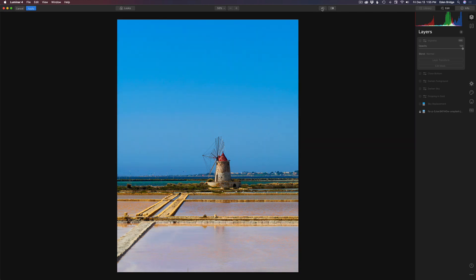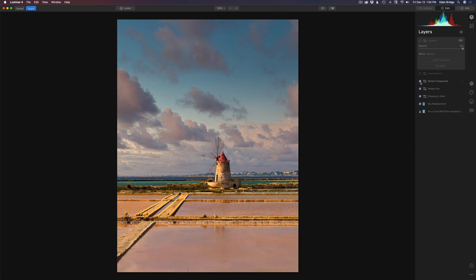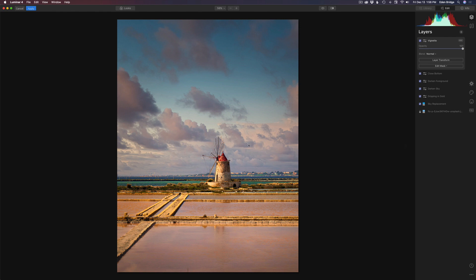I added a preset look and made a few adjustments, then I added a sky replacement, then another preset as a minor adjustment. I wanted to darken the sky to close off the image, then darken the foreground to draw you into this windmill, then close off the bottom of the frame. Finally I added a vignette to draw attention to the windmill itself. I love the vignette tool in Luminar. Let me reset this and we'll get started.